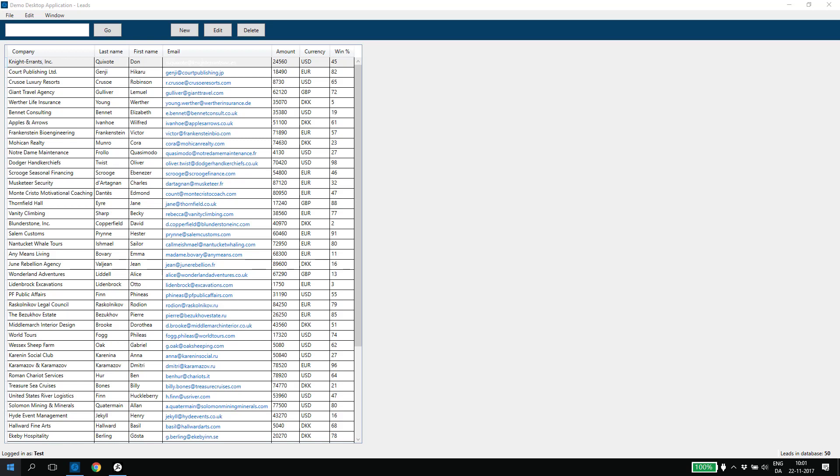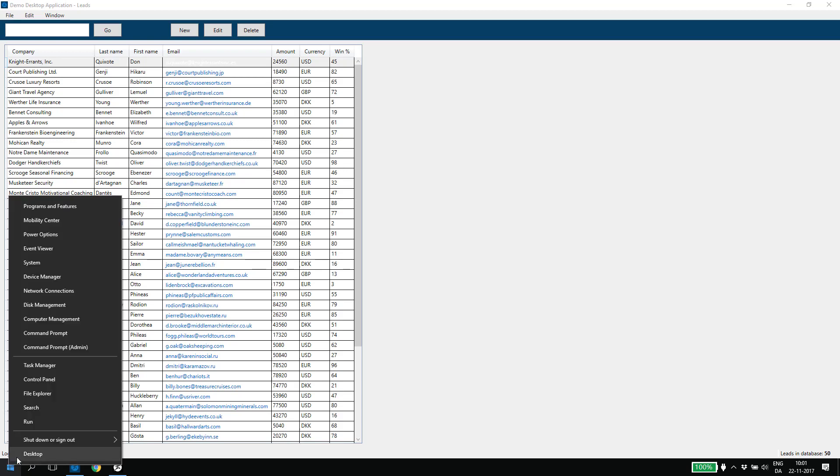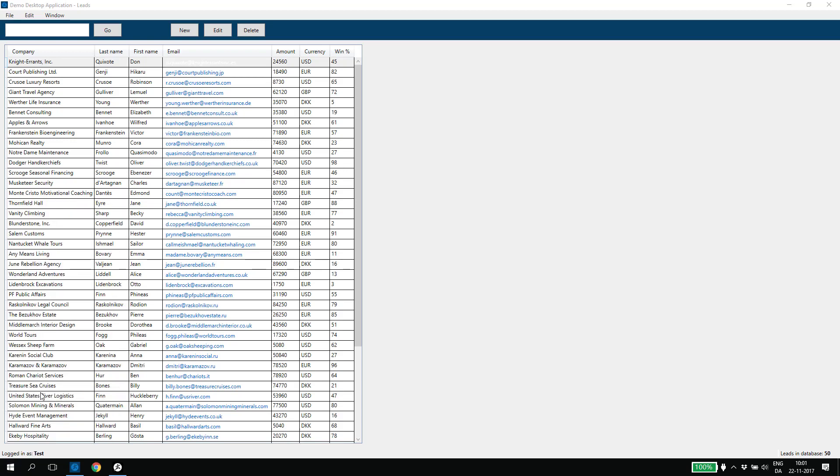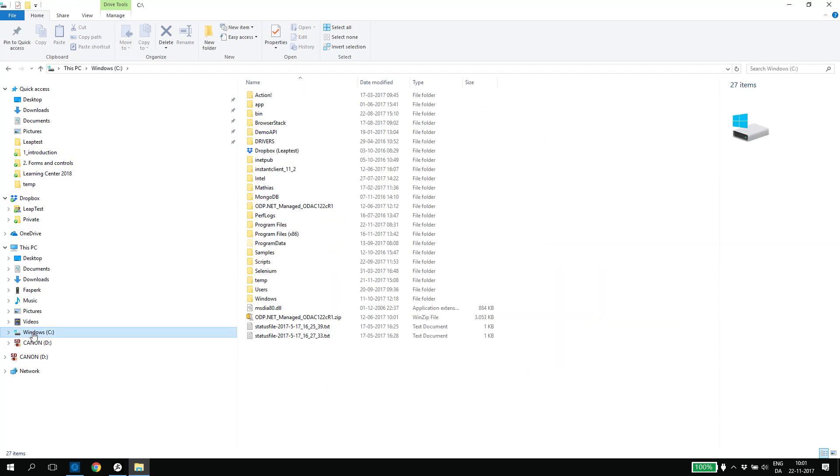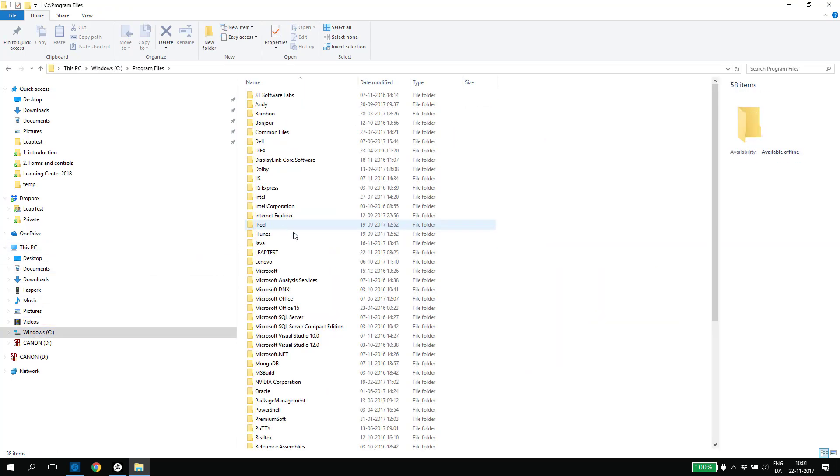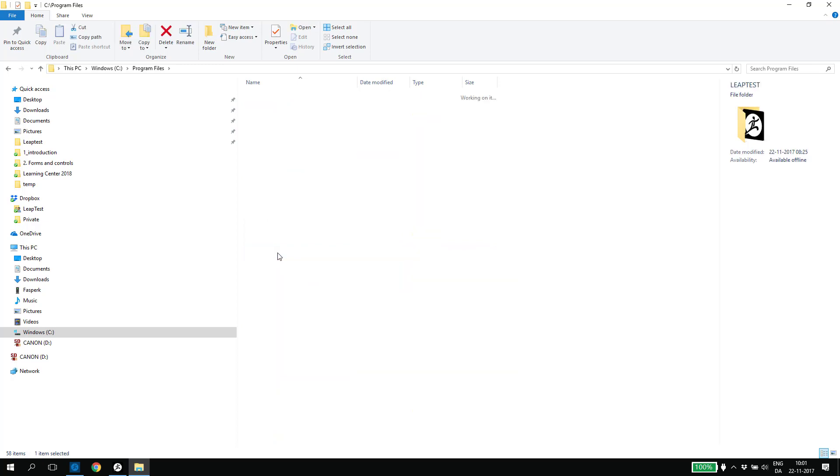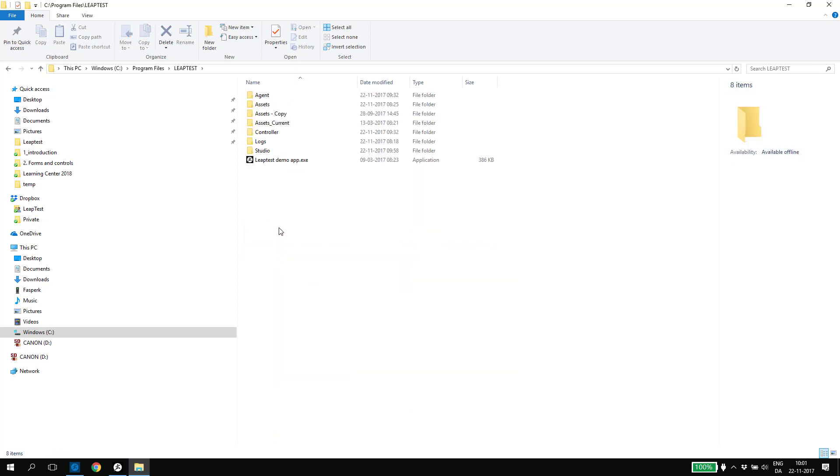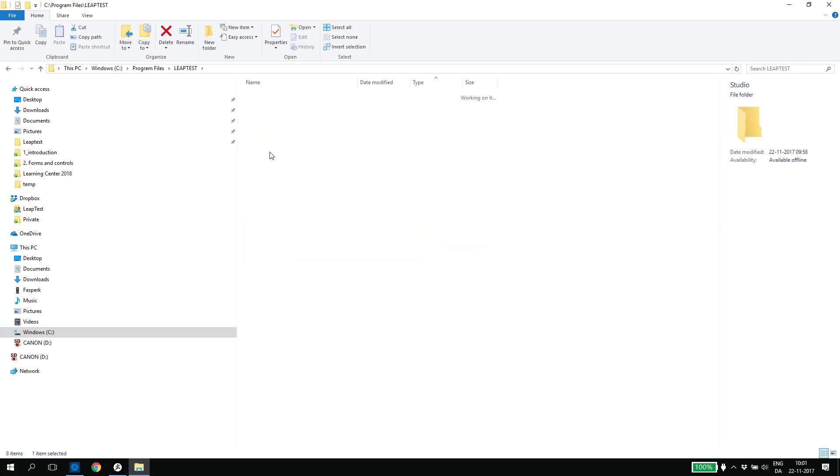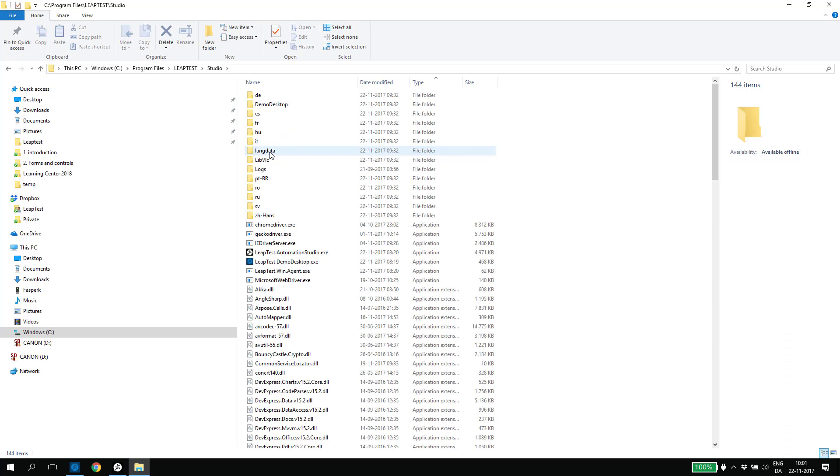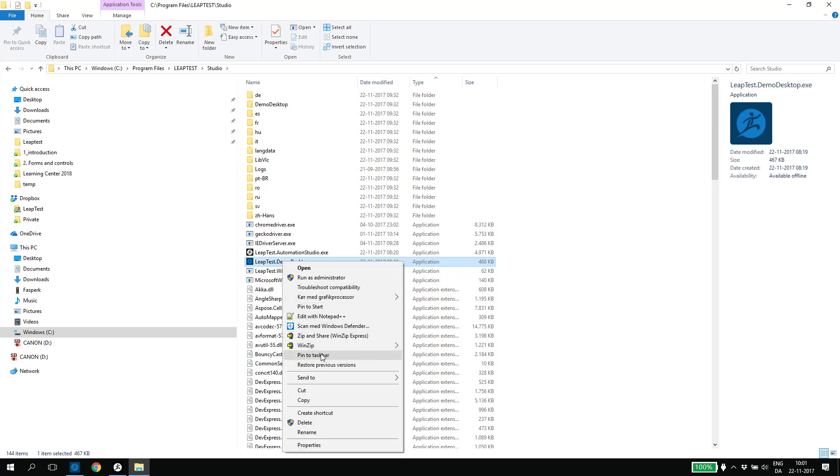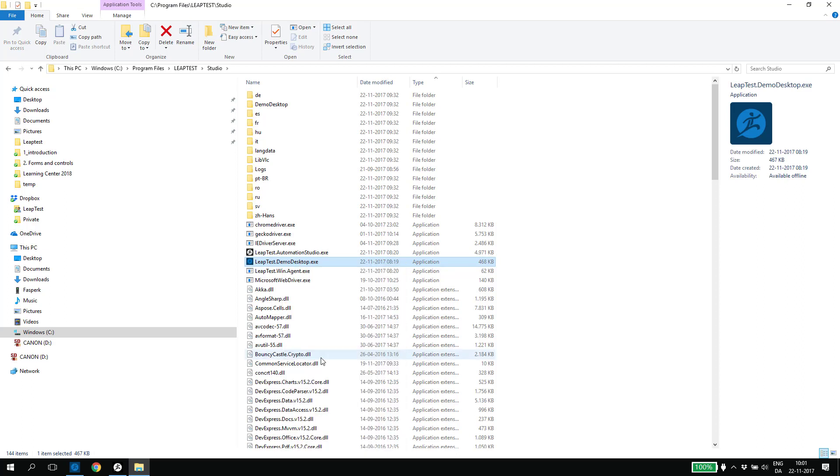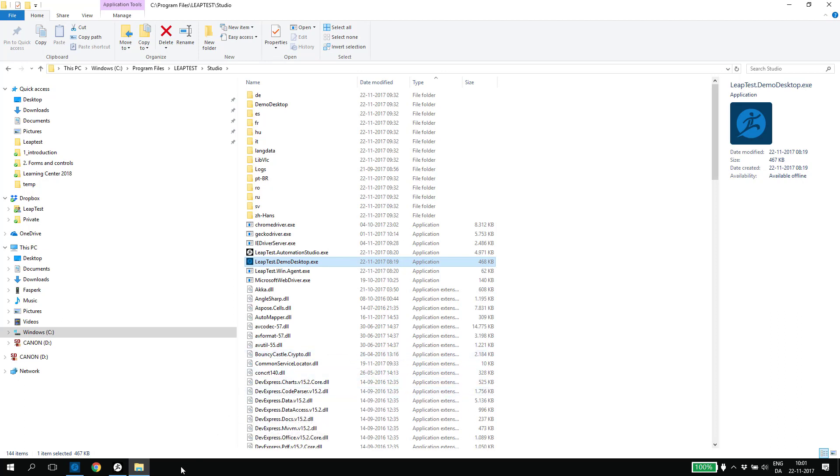Typically on the C drive in the Program Files folder. Inside the Leaptest folder, you can find the Studio folder. And inside here, you simply just right click the leaptest.demodesktop.exe and select Pin to Taskbar. This will add the dark blue Leaptest icon to your taskbar for easy access to the demo application.